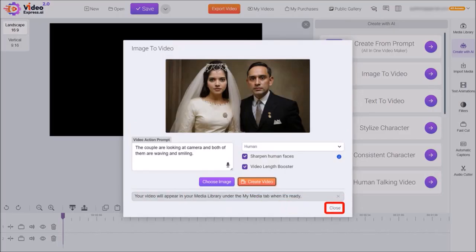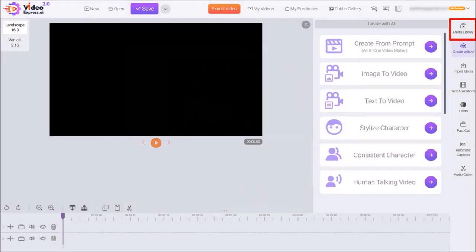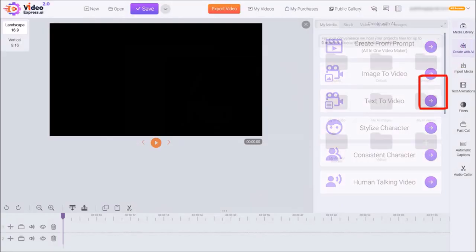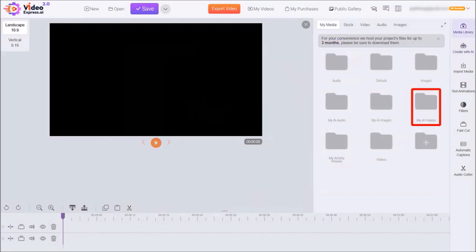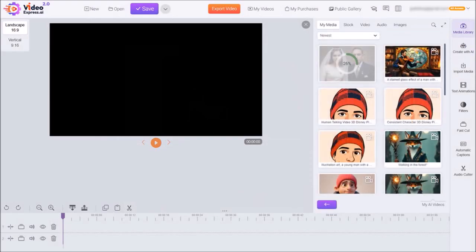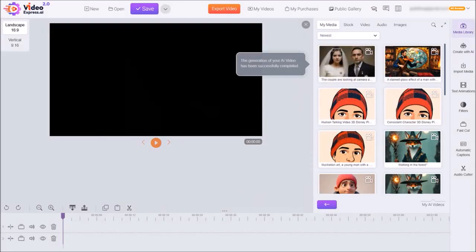I'll close this dialog box, and then click on Media Library in the right-side toolbar. Then go to My AI Videos, where you'll see the status of the video processing. Once it's ready, you'll see the video right here.